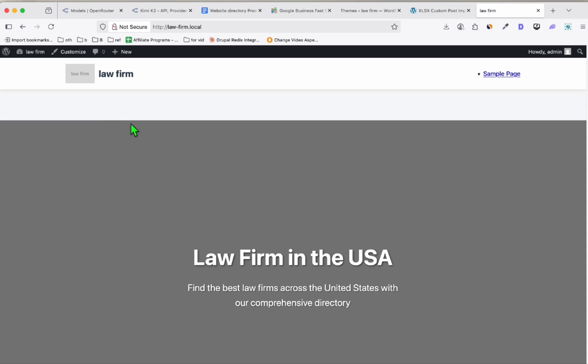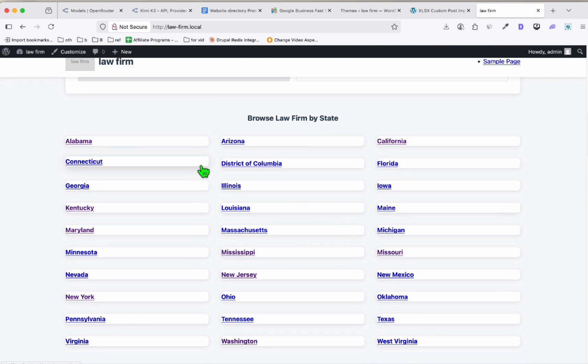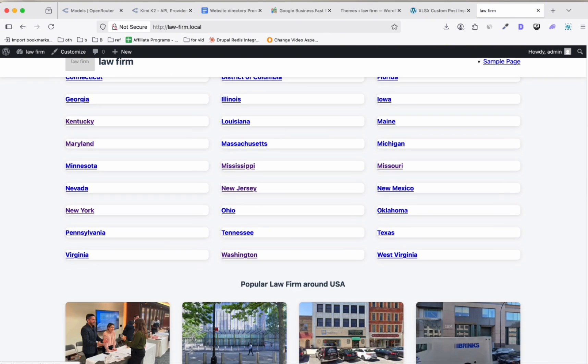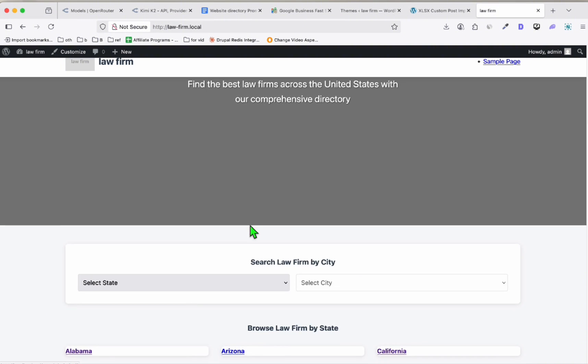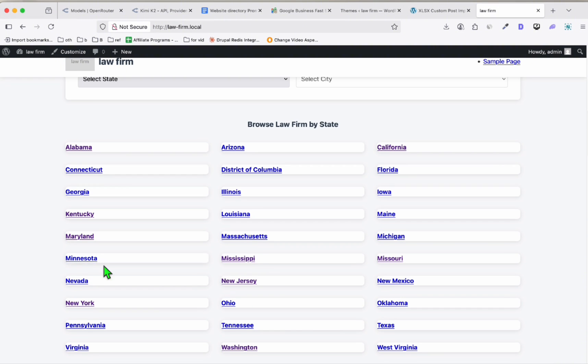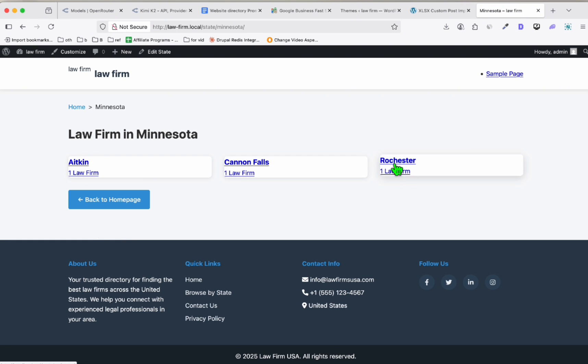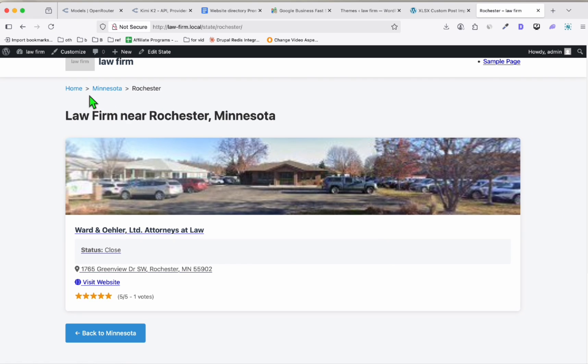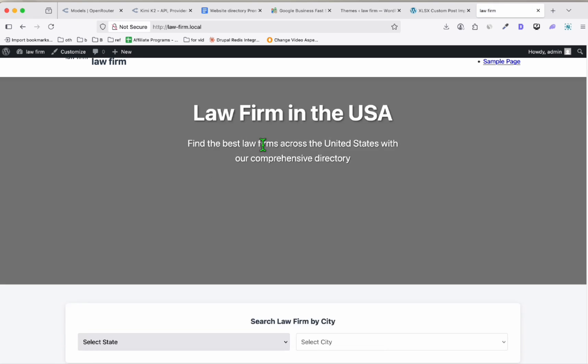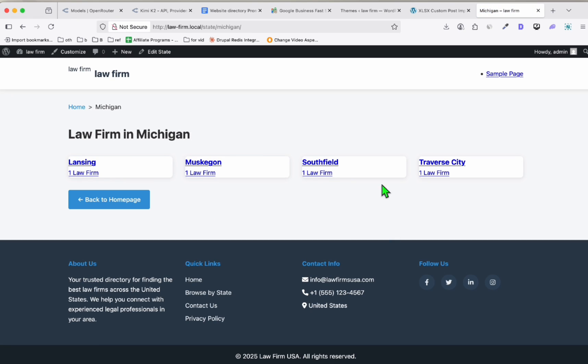But the fact that it followed the instruction—complex instruction that only Sonnet 4 and Gemini 2.5 Pro were able to follow correctly—and now Kimi K2 is able to follow as well. The thing is you just need to fix the styling, which I think you can just prompt Kimi K2 to do. Let me again check one of the states. Let's go to Minnesota and let's go to one of the cities here. This is how it listed at city level.